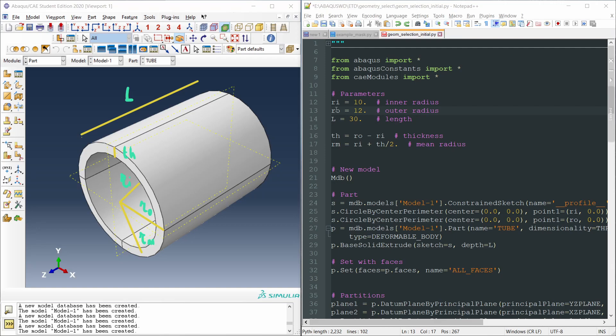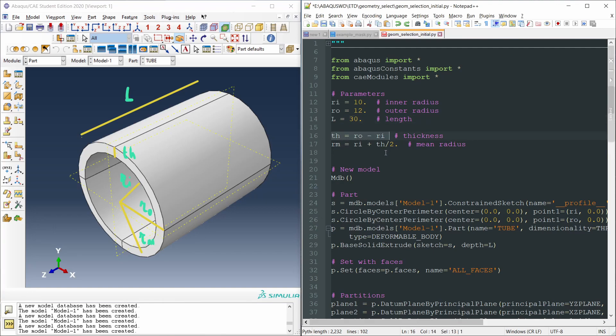Let's say that our part is now this tube, defined by these parameters, the inner radius, the outer radius, the length of the tube, the thickness of the wall, and the mean radius. This one is the front face here, and on the back, we would have the back face as well. And the origin of coordinates is at the center of the back face.